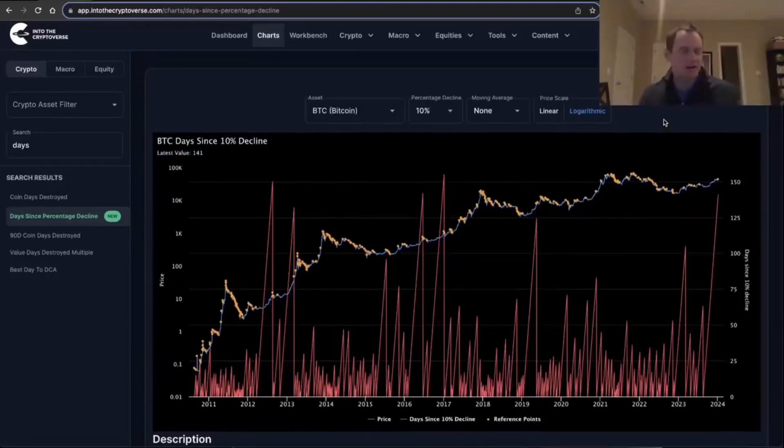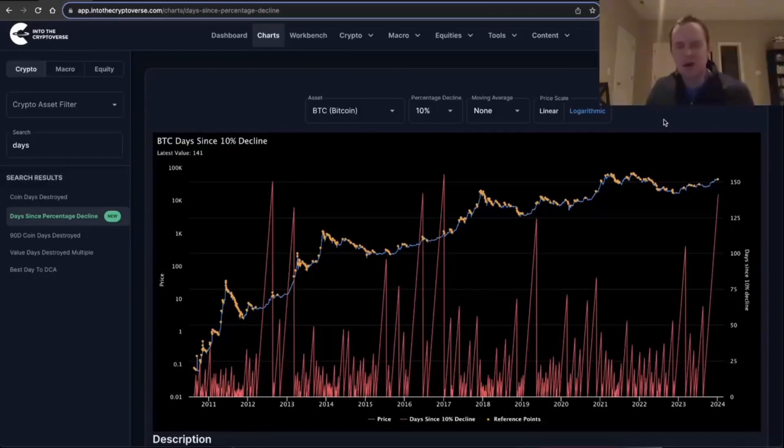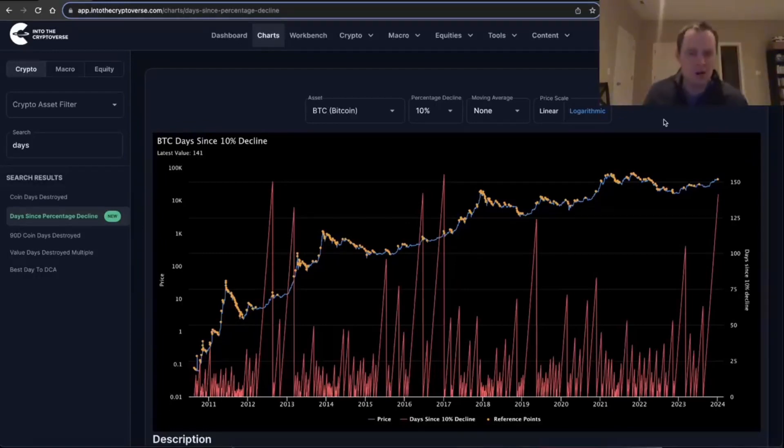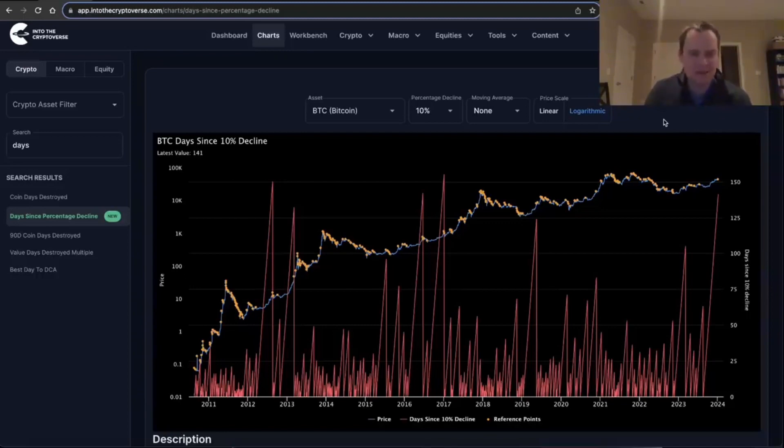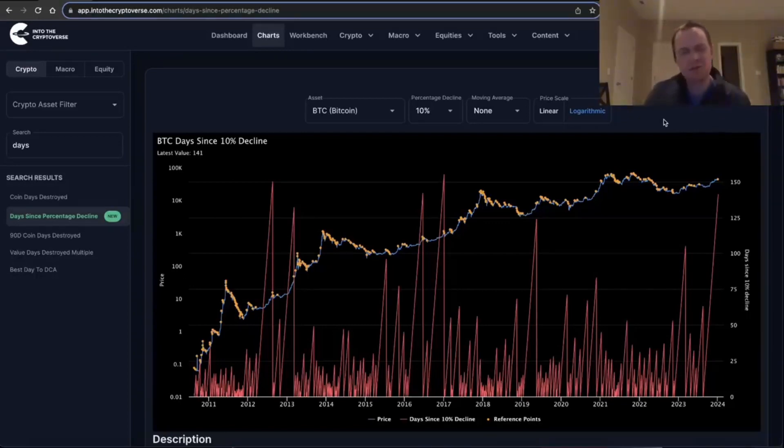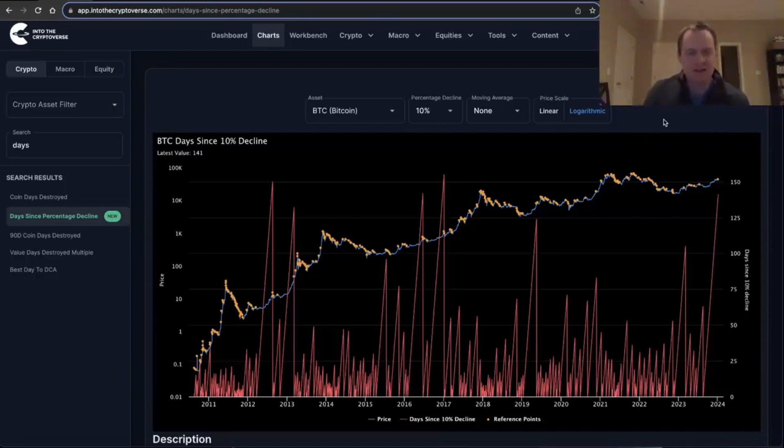One thing that I was thinking about is that sometimes it seems like we go a certain longer than normal period between pullbacks in the asset class, and I thought it might be useful to illustrate that with a chart. So we just added this chart to the website.